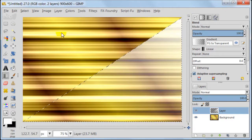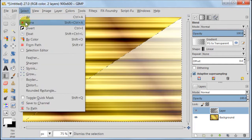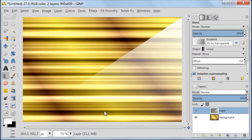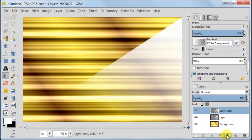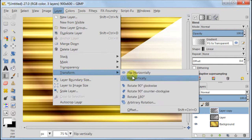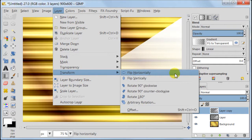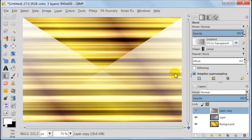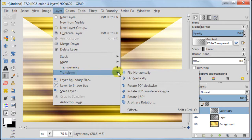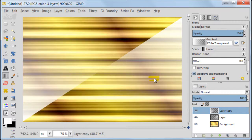Select, Select None. Duplicate the layer with white gradient. Next go to Layer, Transform, Flip Horizontally. And again Layer, Transform, Flip Vertically this time.